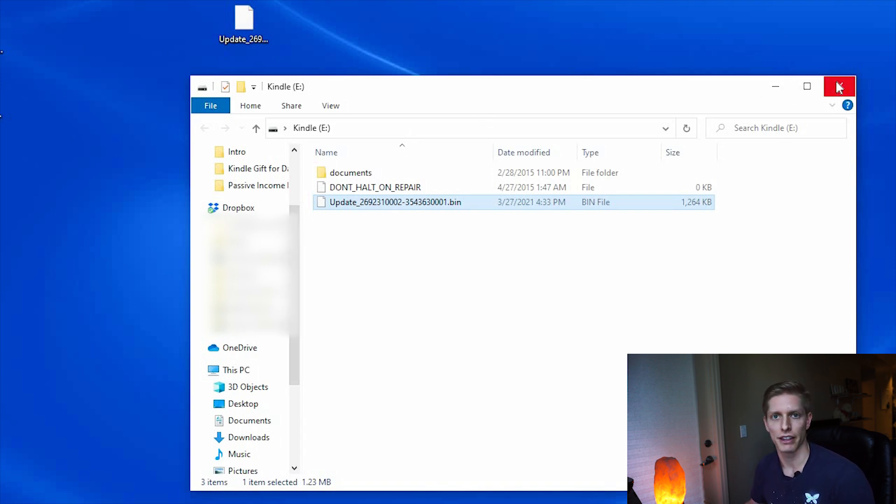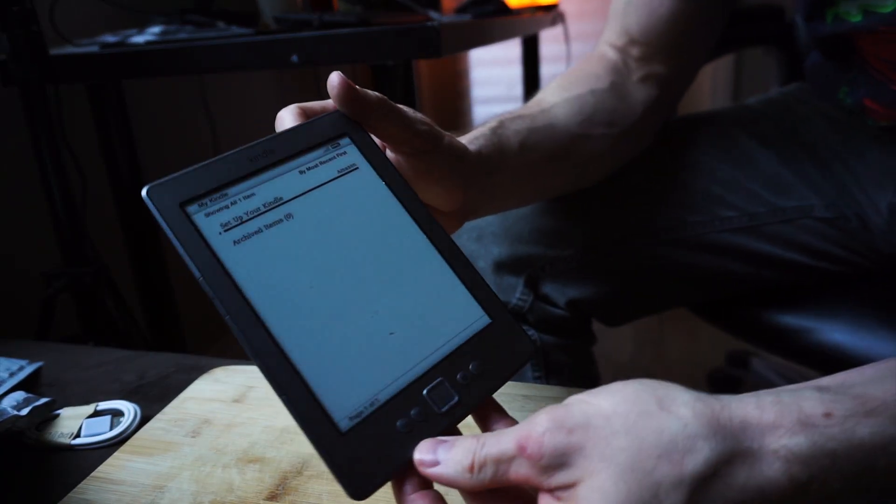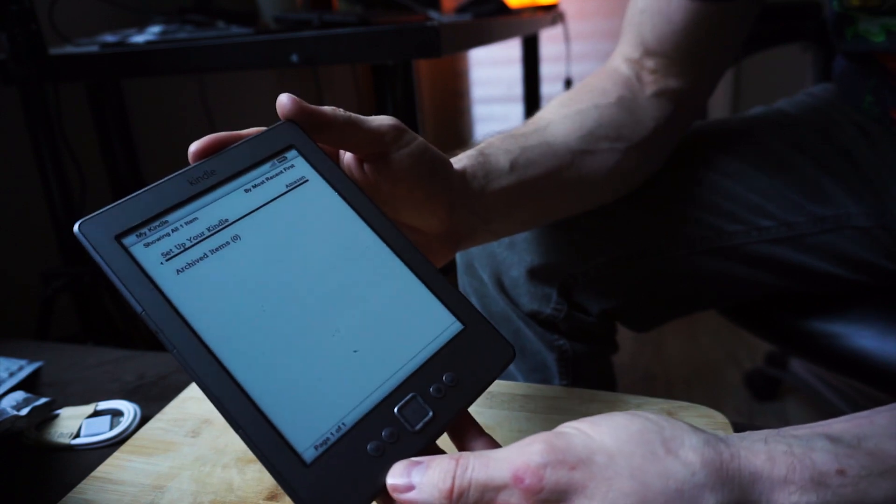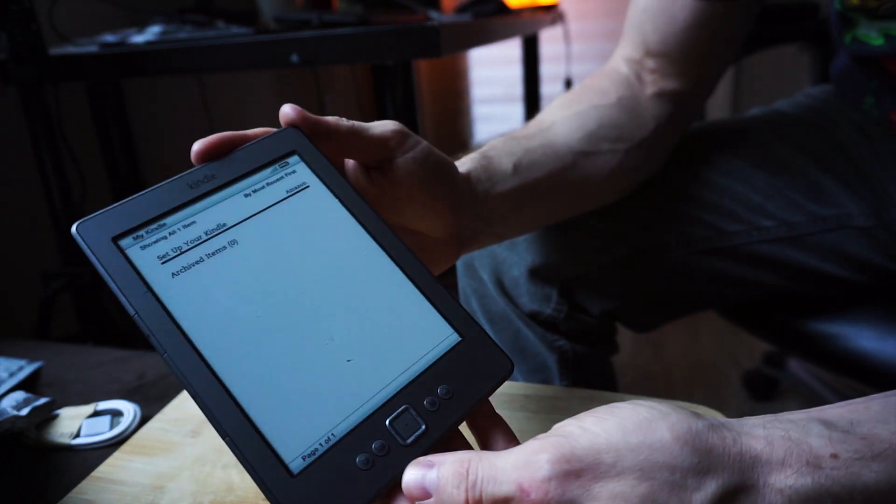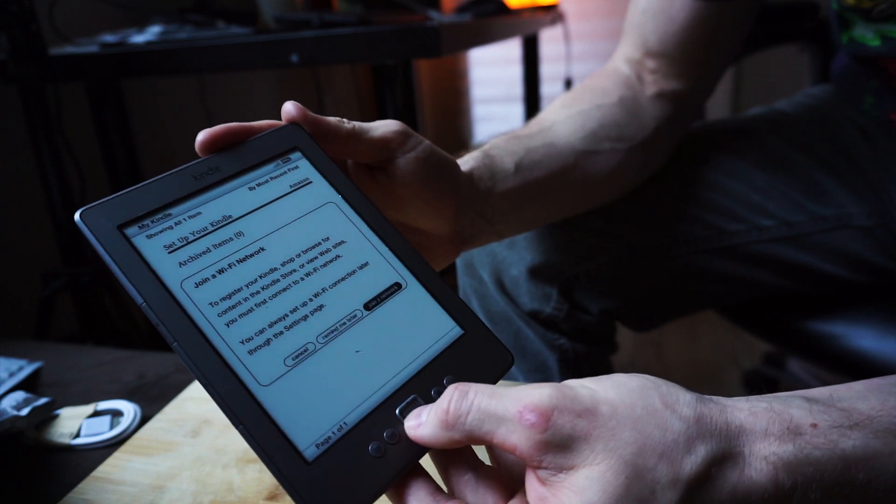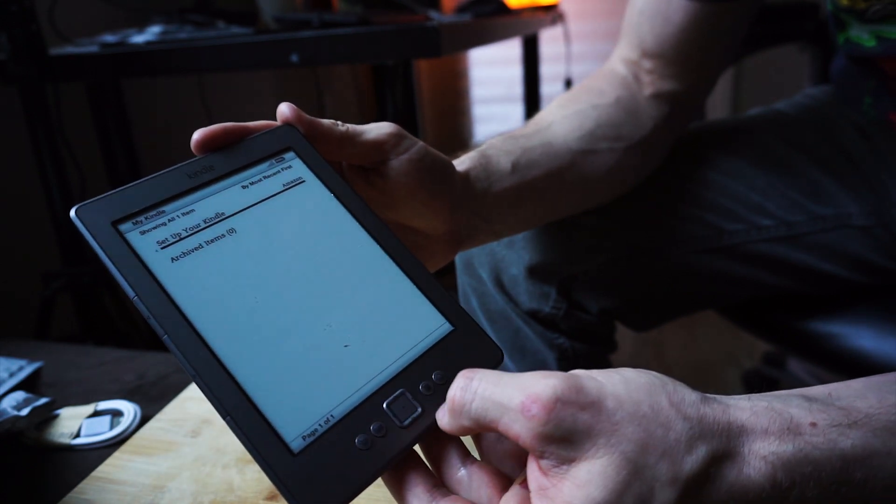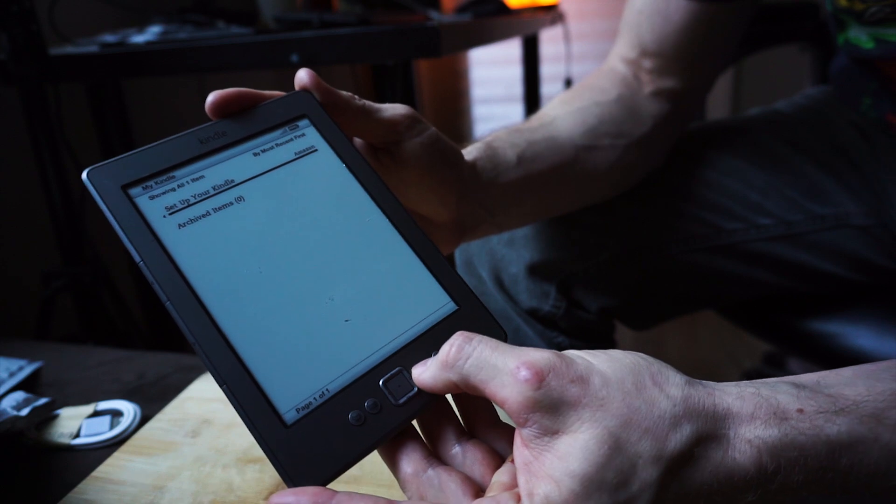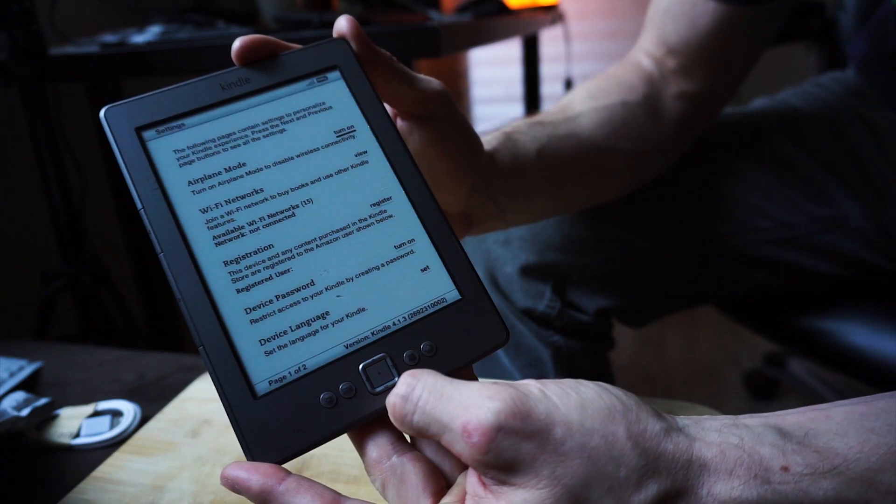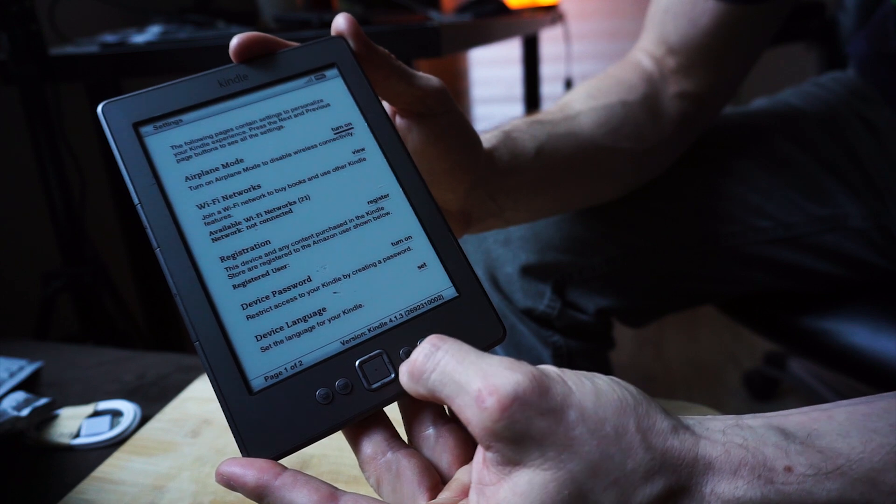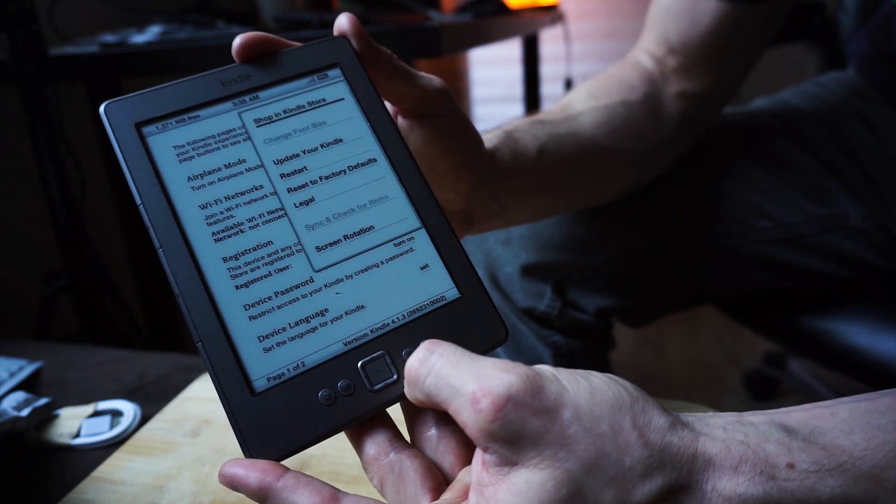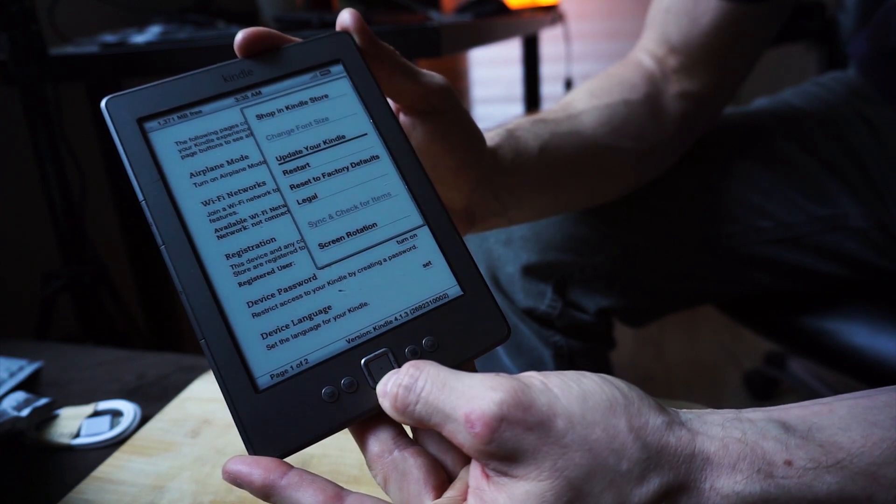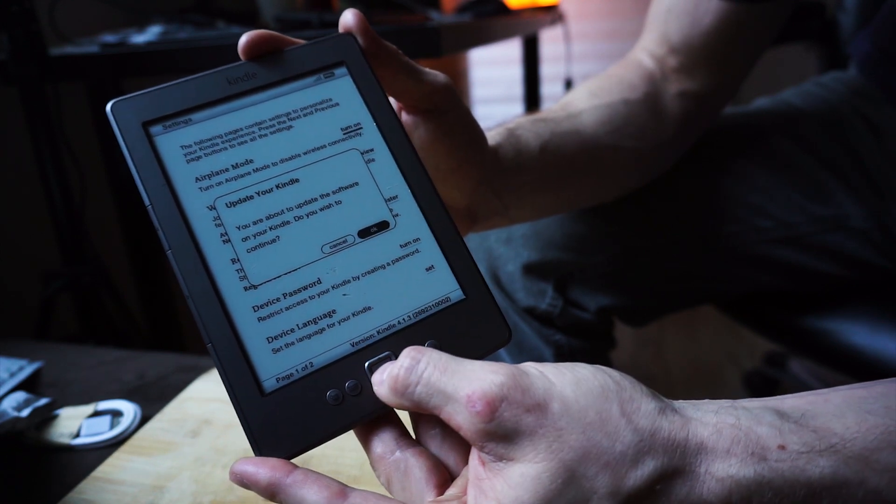Okay, so we've safely ejected our Kindle from our USB device. Just go ahead and click on the home button. It's going to ask you to connect to Wi-Fi. We'll just ask to remind us later. From here we want to click on the settings button, go down to settings, click okay.